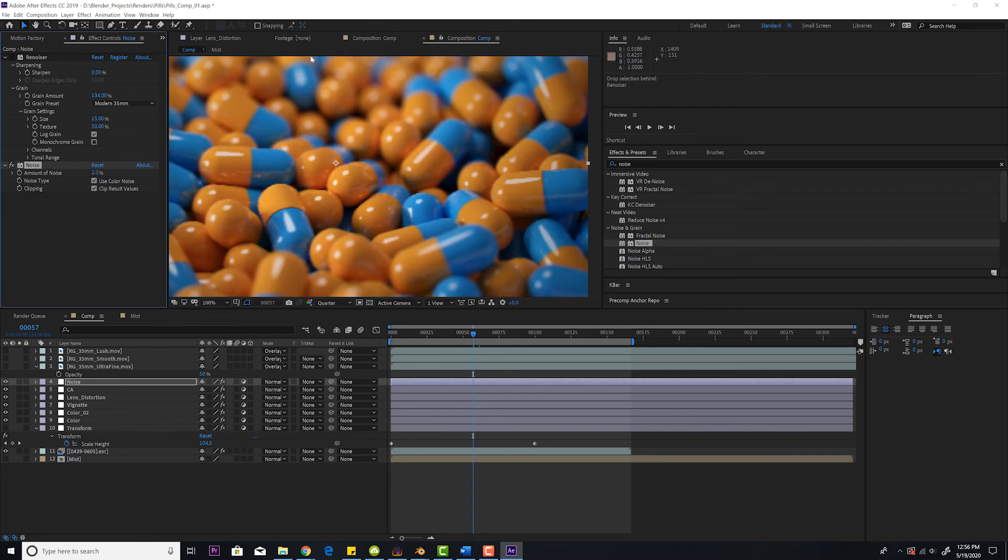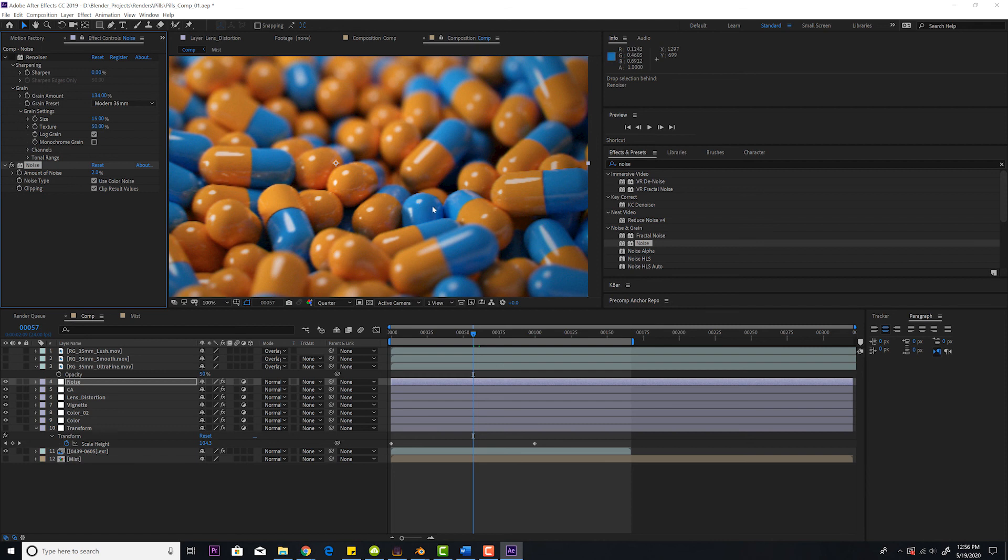Modern cameras, digital sensors are getting more and more sensitive and there's less noise, but there's always some noise. And if there's no noise, it's going to look unrealistic. That's a big thing is adding noise.